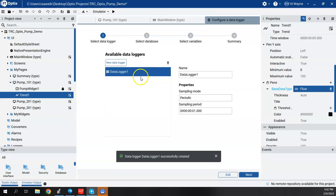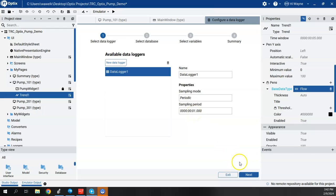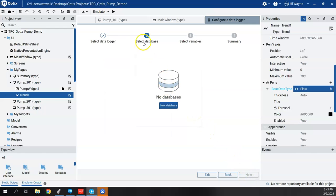So it just affirms what we've done so far. We can change the name if we still want to and we can change the sampling mode if we want to, as well as the sampling period. Right now it's set to one second. I'm going to hit next because it's going to ask about the database.